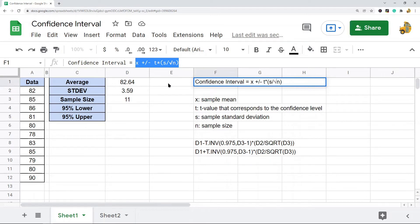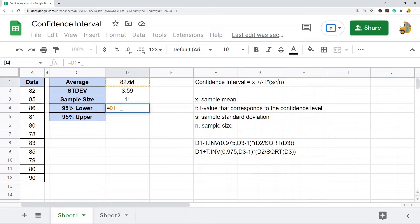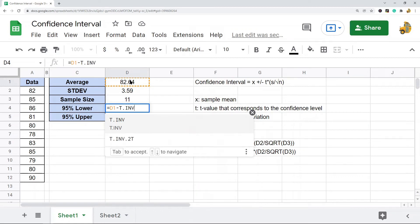For this example where the sample size is less than 30, I'm using t-distribution. The function I'm going to use is called the T.INV function, and we will also use the square root function in this calculation. For the 95% lower range, it's going to be our sample mean — which is our average — minus, and then we have to calculate the t value that corresponds to the confidence level, so this is where I'm going to use the T.INV function.